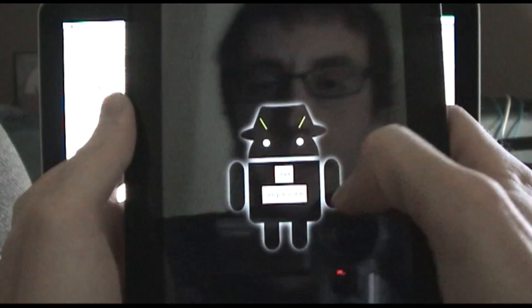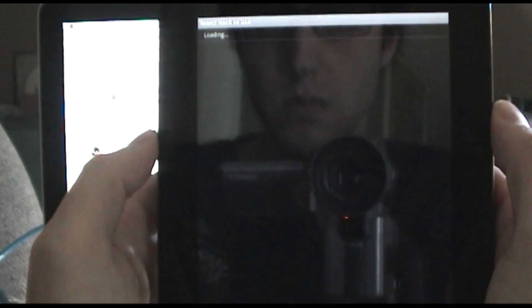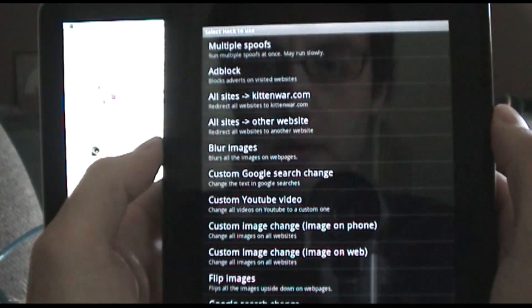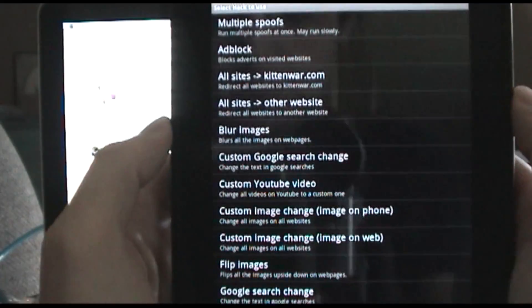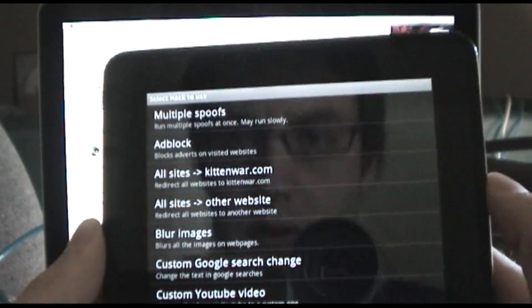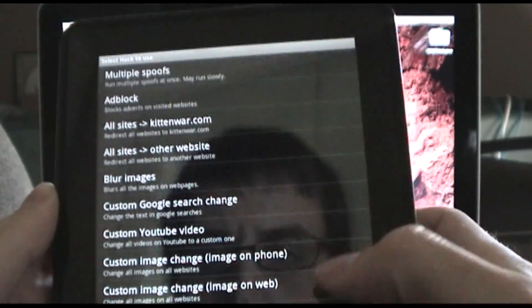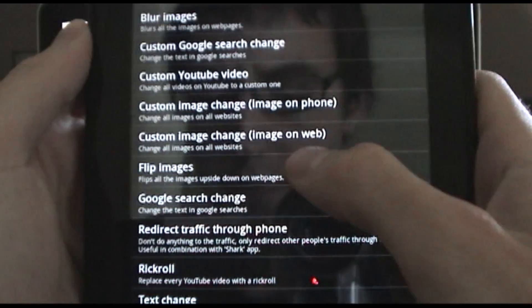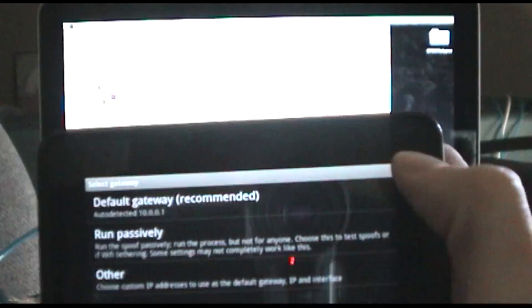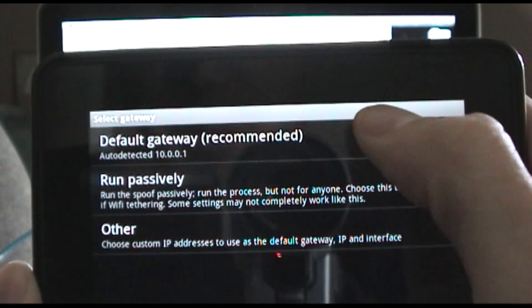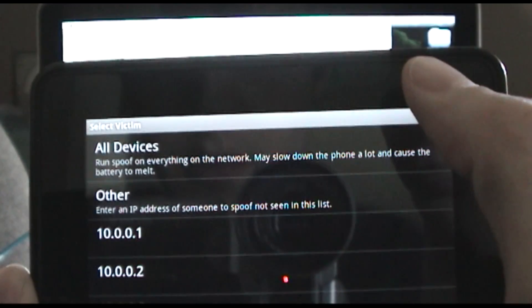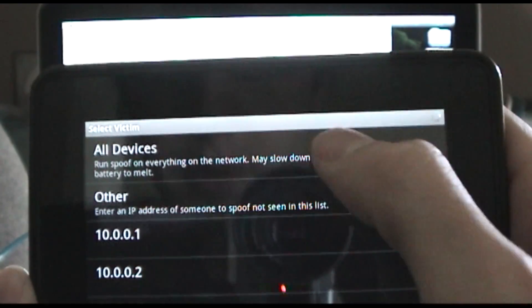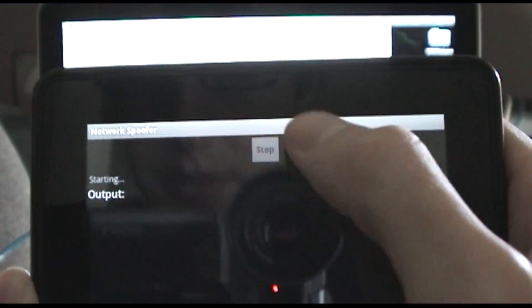Once you actually start it, there's a lot of cool network tools in here, and you can do some fun stuff. So for example, let's do flip images. And so then we're going to do the default gateway, so we'll do this to all the hosts on the network, and we'll hit start.